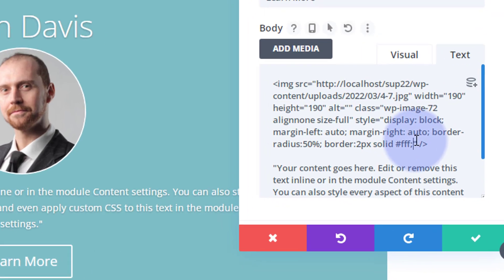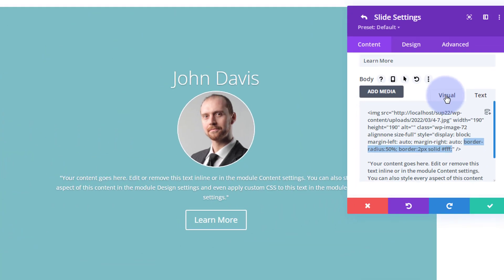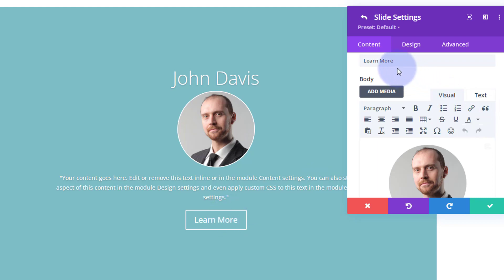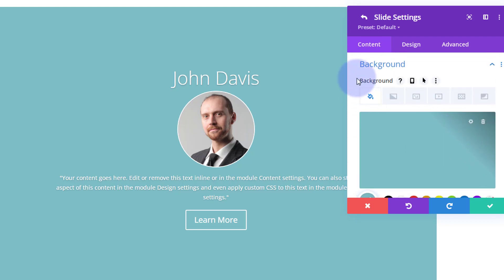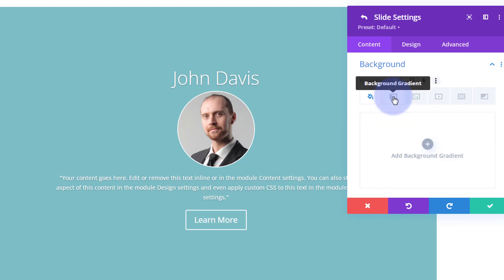These two little lines of code are optional — I'll put them below if anyone wants to copy and paste. When you're happy, go back to the visual view. We've got his name, his picture, his testimonial, and a link. Let's make this background more interesting. Still on the content tab, go down to Background — you've got color, gradient, image, video, pattern, and background mask. I'm going to put a gradient in.